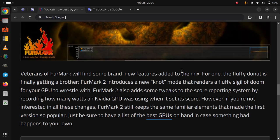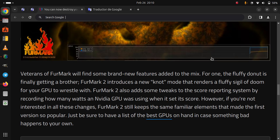For one, the fluffy donut is finally getting a brother. FurMark 2 introduces a new knot mode that renders a fluffy knot for your GPU to wrestle with. FurMark 2 also adds some tweaks to the score reporting system by recording how many watts an NVIDIA GPU was using when it set its score.